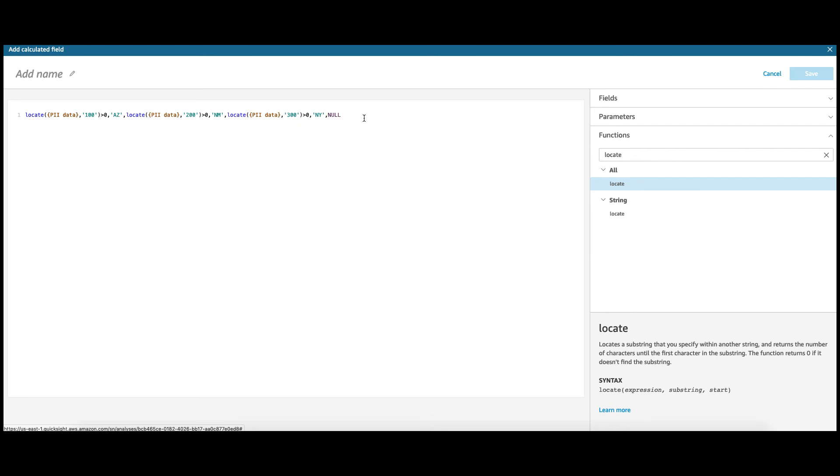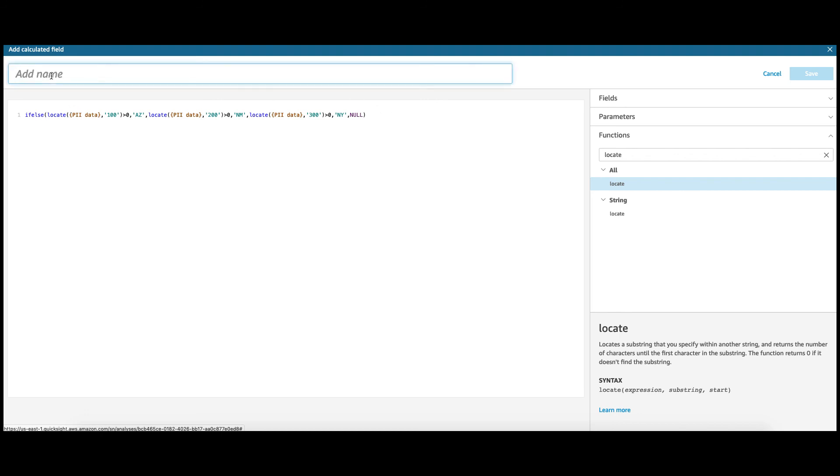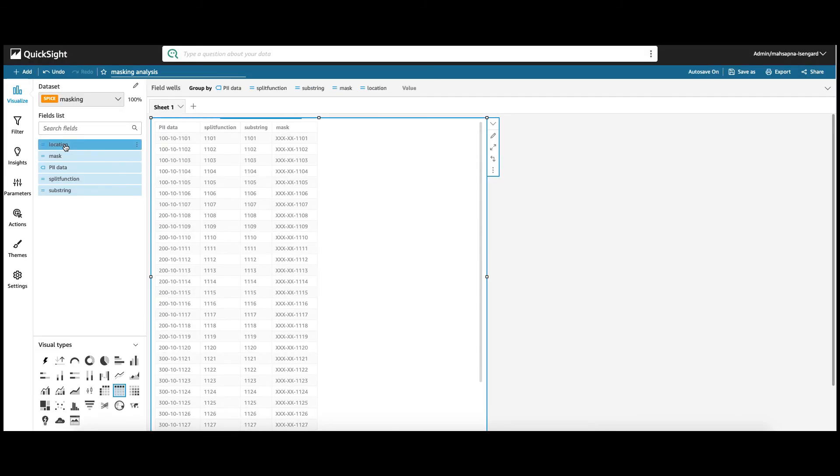Okay. Now, this is the locate function. This needs to be enclosed in an if-else statement. So, let's do that. Let's do if-else. All right. And we're going to give it a name as location. Save. And now bring location into your table.